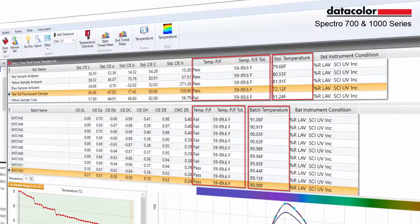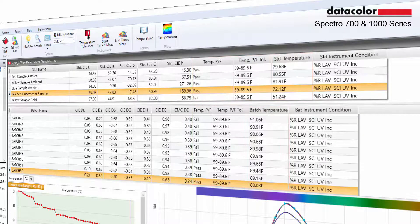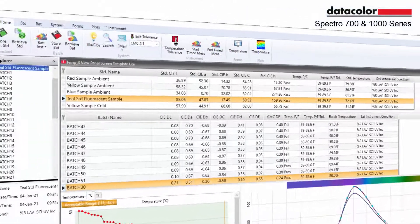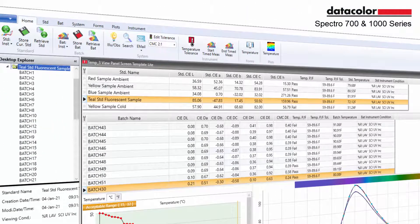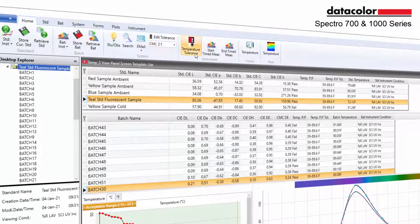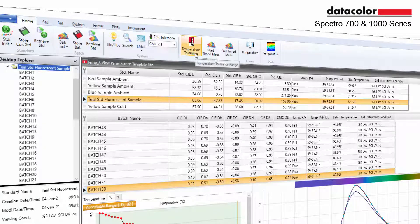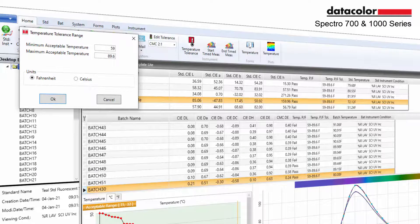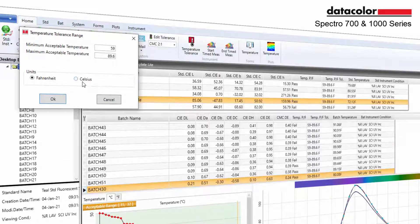These fields can be added to any grid and will allow the user to see whether the sample falls within the temperature range. Users can also add the temperature tolerance icon to the home bar. This icon allows the user to control the temperature range at the system level.